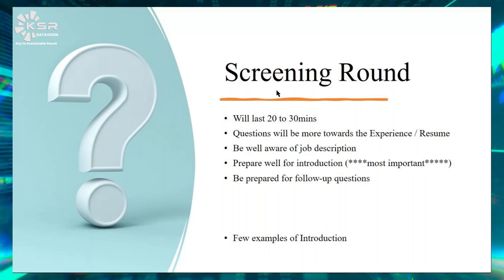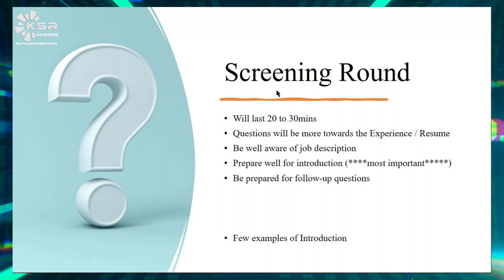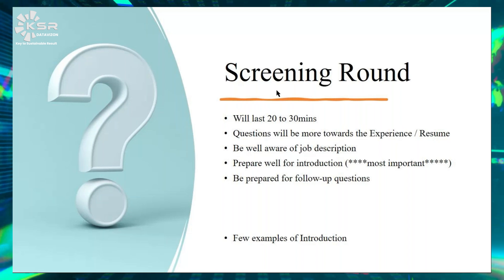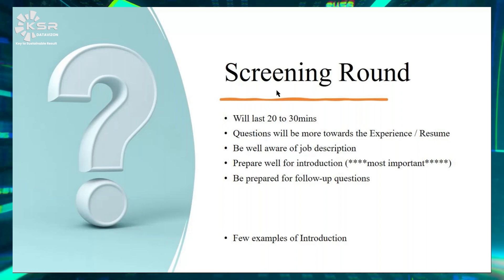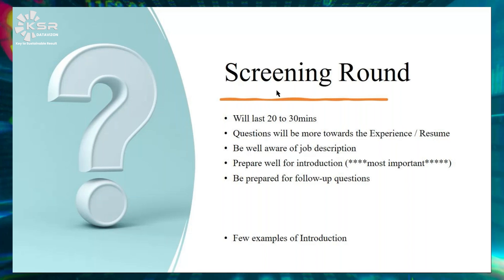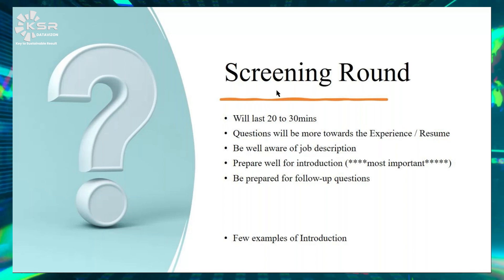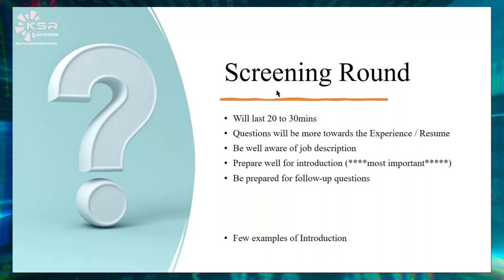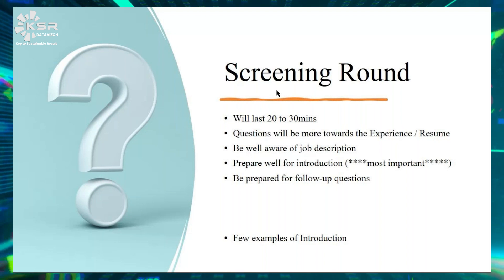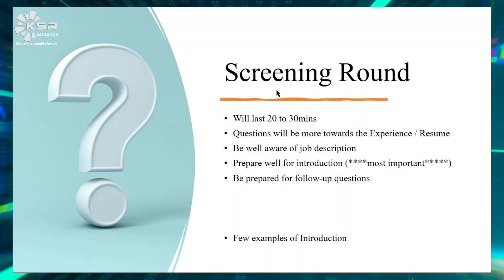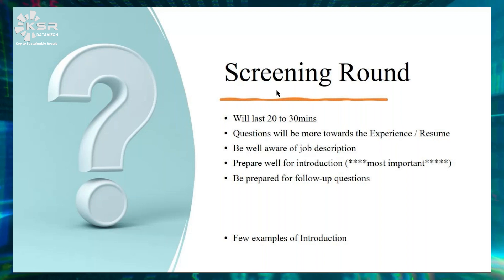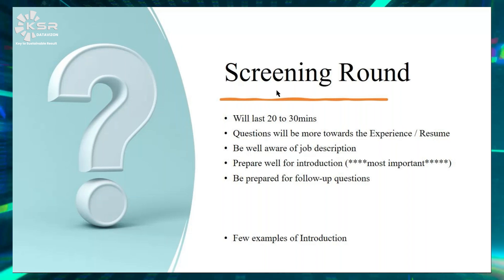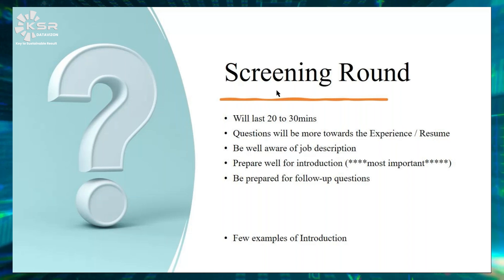The introduction is very important and very easy to score because this is where recruiters and vendors learn about your work experience. Be confident enough to talk about what you have done in your previous experience. Please make sure it does not last more than three minutes — keep it short, because they will have follow-up questions and you should have patience to answer everything one by one.